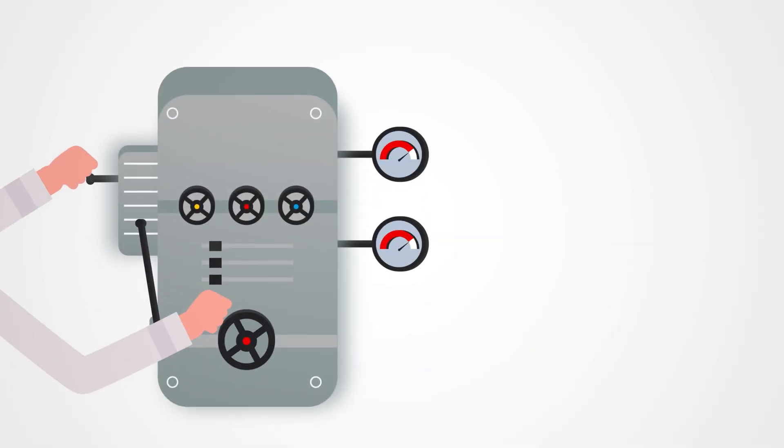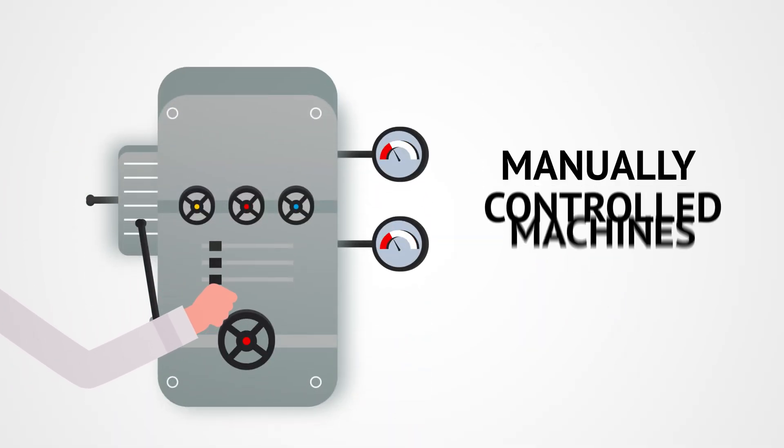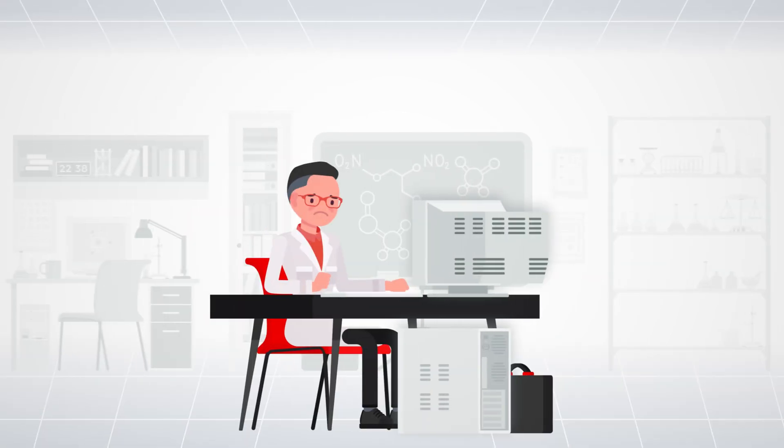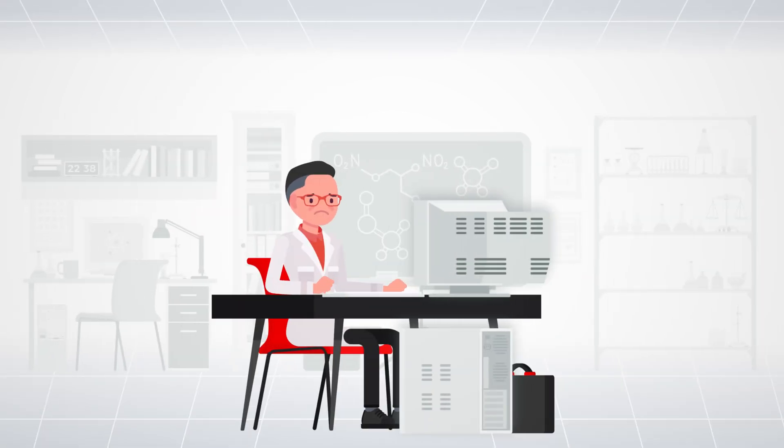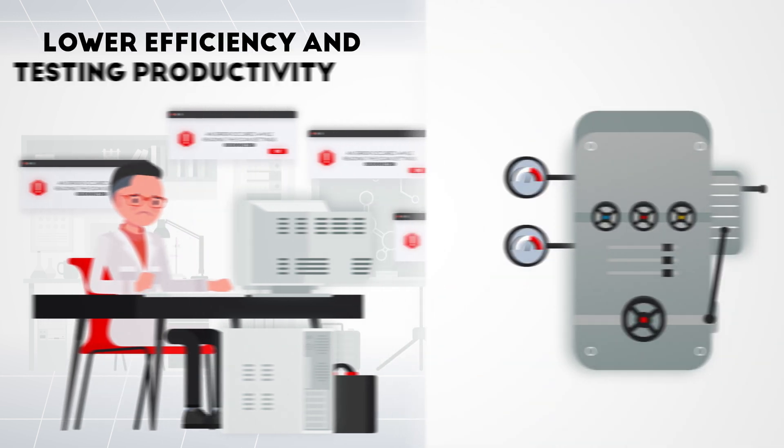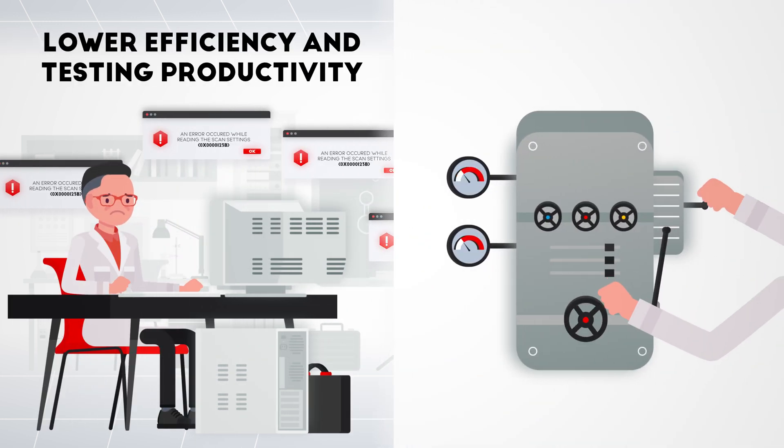In traditional operated testing systems, load rates are manually controlled and data manually recorded. This increases the risk of errors, creating inconsistencies in test data.